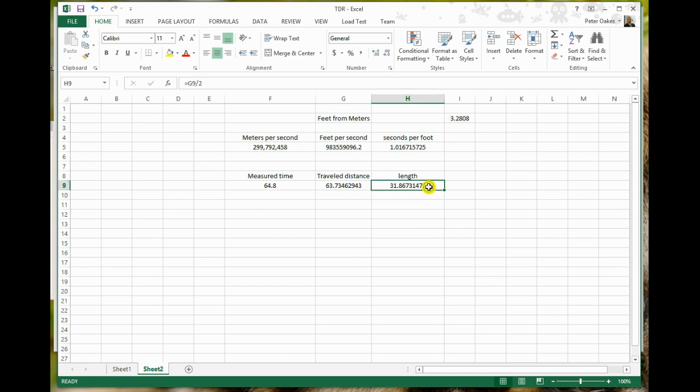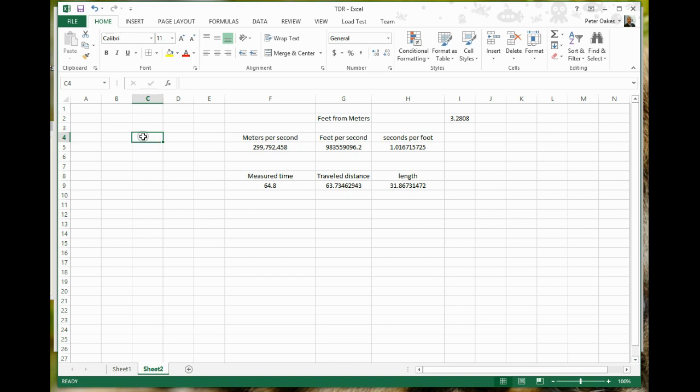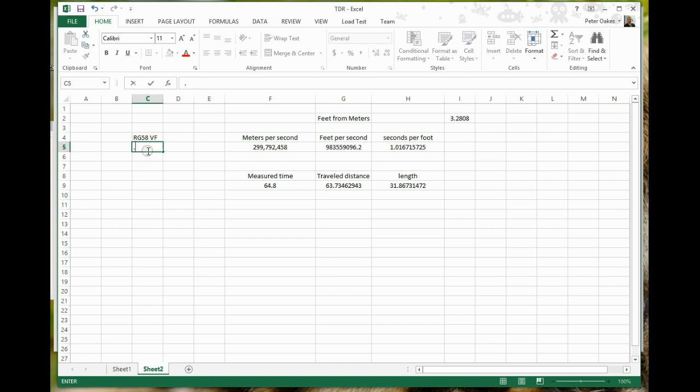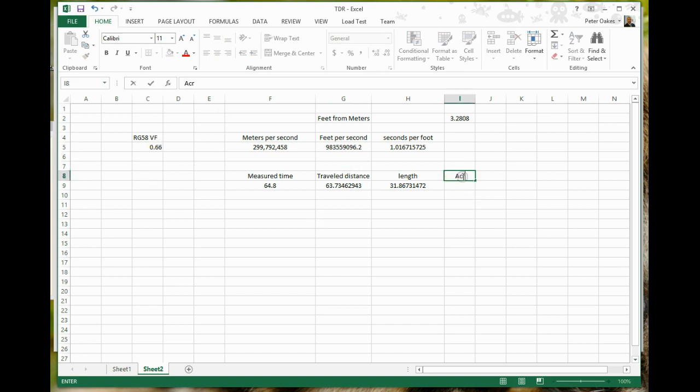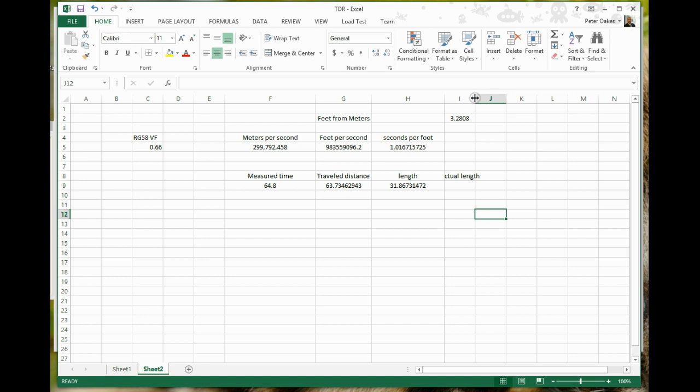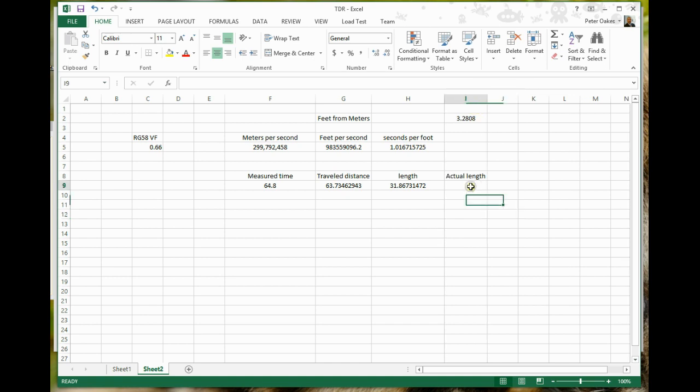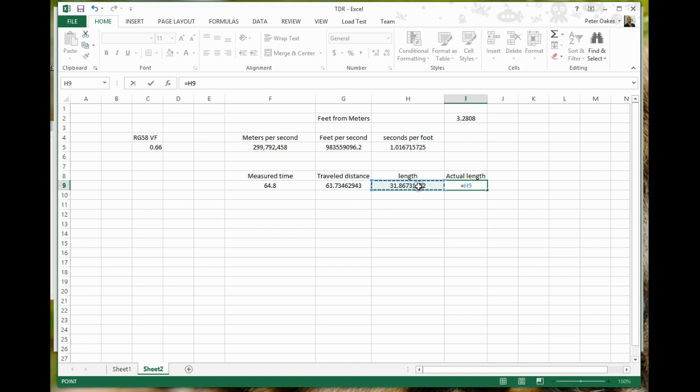The factor for the cable that I'm currently using is 66%. So this length of 31.86 feet is not quite right. So if we multiply the RG58, which is what cable I'm using—so if I put in RG58, velocity factor is 0.66. So 66%. We'll just capture the actual length here after applying the velocity factor. Would be this value multiplied by the velocity factor.